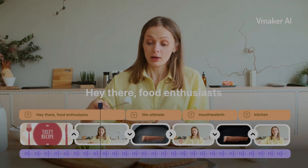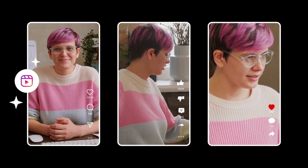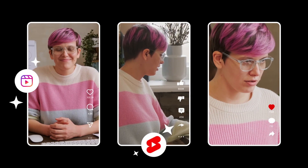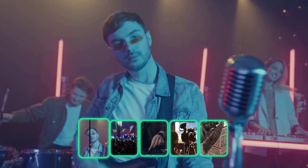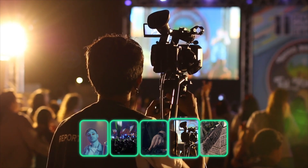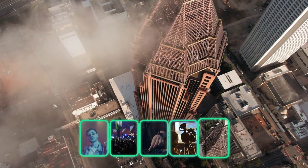And there's more. vMaker AI allows you to effortlessly convert long-form videos into short-form for Instagram, YouTube, and TikTok. And it doesn't end there — it even creates highlights of the entire video, ready to be used as intros or teasers.